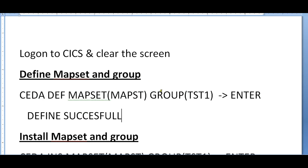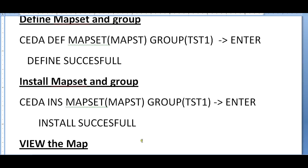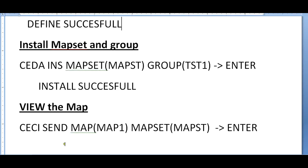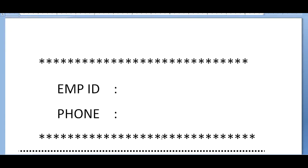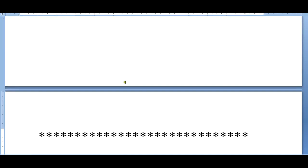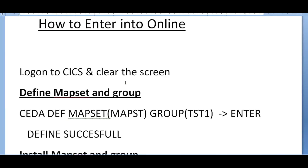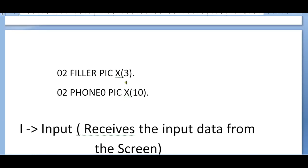Next you need to install the map set in the same group: CEDA install map set and group test. Enter - the installation has been successfully done. Next step would be to view the map. The map set is already registered into the group. You need to send the map: CECI send map, map name, and map set name. Just enter - once you enter, your map will be displayed. This is how we define a map, install a map, and view the map.